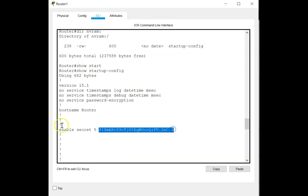For encrypted passwords such as the enable secret, what you can do is perform an offline password attack, as shown in a previous video, and crack the hash to get hold of the original password.